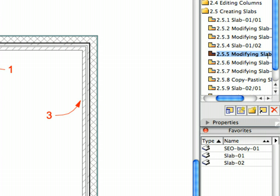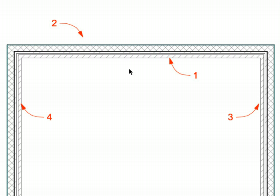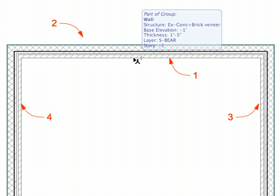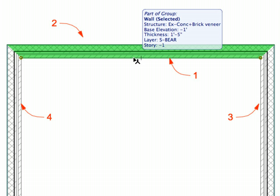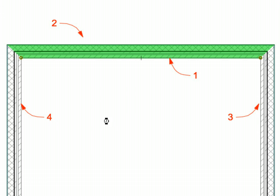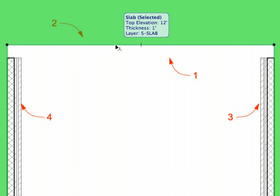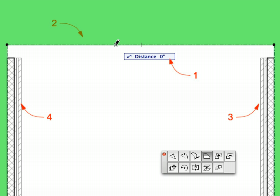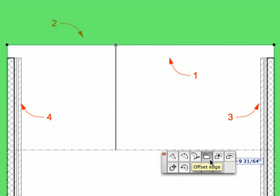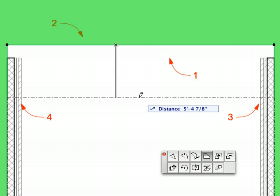Activate the next preset view from the Navigator View Map. Activate the Arrow tool from the Tool Box. Shift-click the wall at Label 1 to select it, and select the Edit, Delete menu item to delete it. Select the Slab near Label 2 and click its horizontal edge near Label 2. Select the Offset Edge Pet Palette command. Offset it downward 1 foot by moving your mouse downward, then typing 1 and pressing Enter.